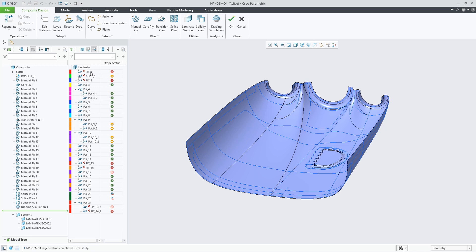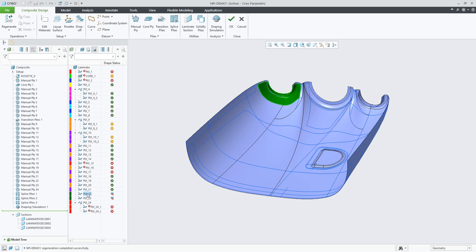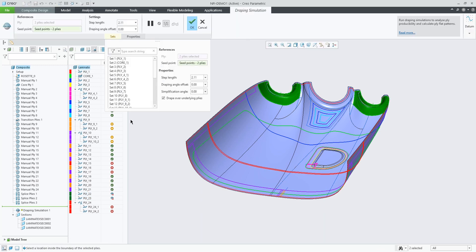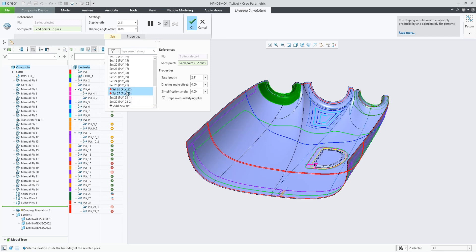In this example I've already created the draping simulation feature for all plies in the list. We have a variety of result icons, and in case the shear is above 80 degrees we no longer try to display it and we label this ply as failing the draping simulation. Selecting these two plies and activating the draping simulation, you will see they are shown selected down here.